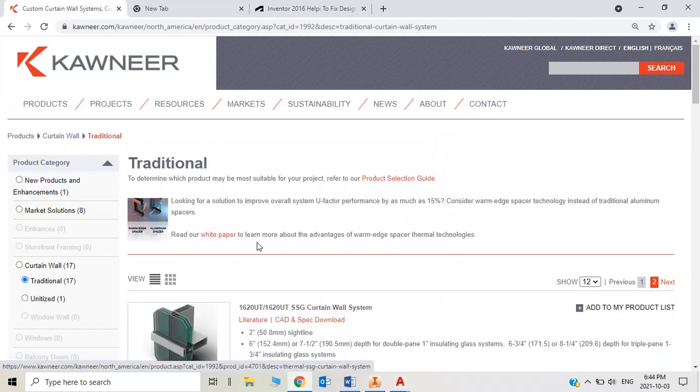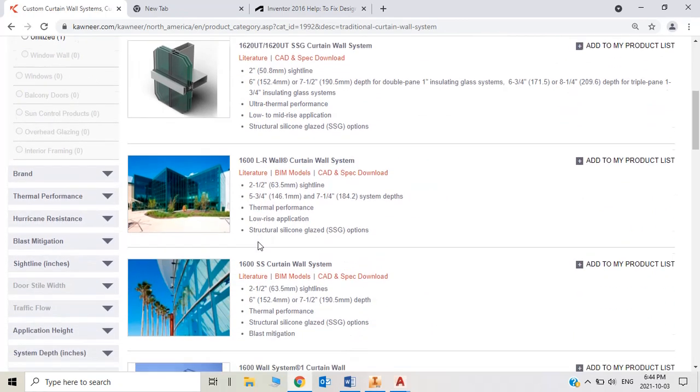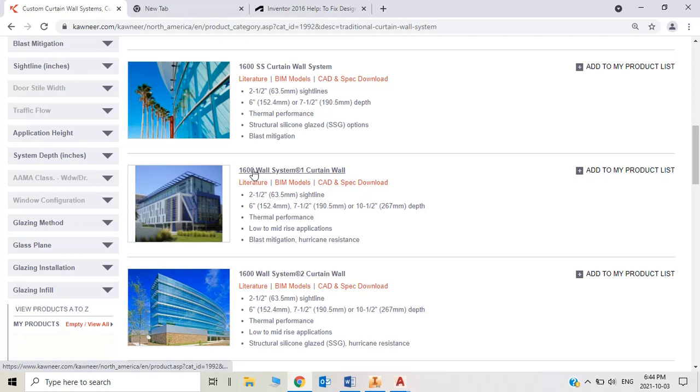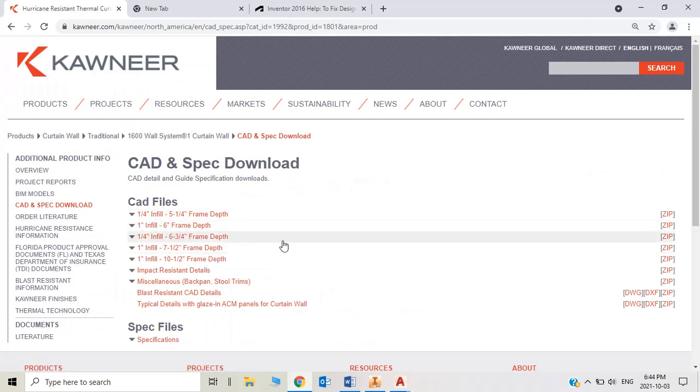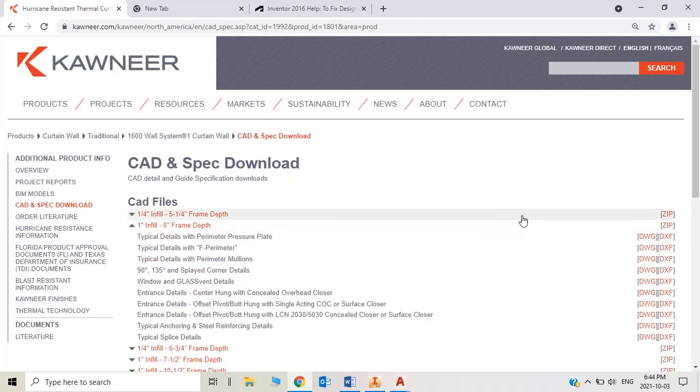Let's get started with 1600 series 1. Open 1600 wall system 1 curtain wall and open CAD drawings. Open typically double glazed 6 inches frame depth. Just open that one and download.